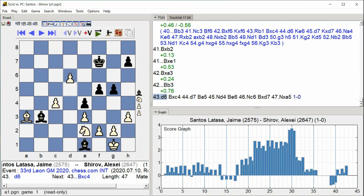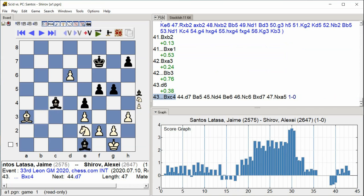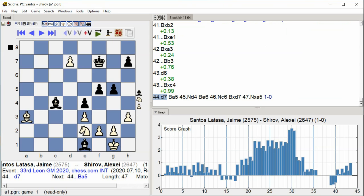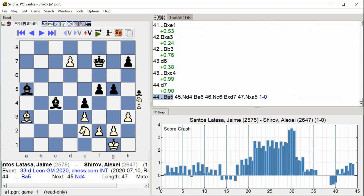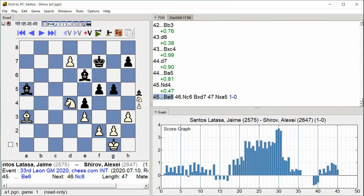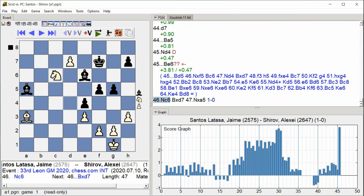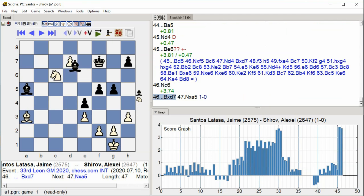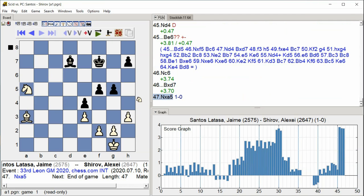D6, Bishop takes C4, D7, Bishop A5, Knight D4, Bishop E6, Knight C6, Bishop takes D7, Knight takes A5.